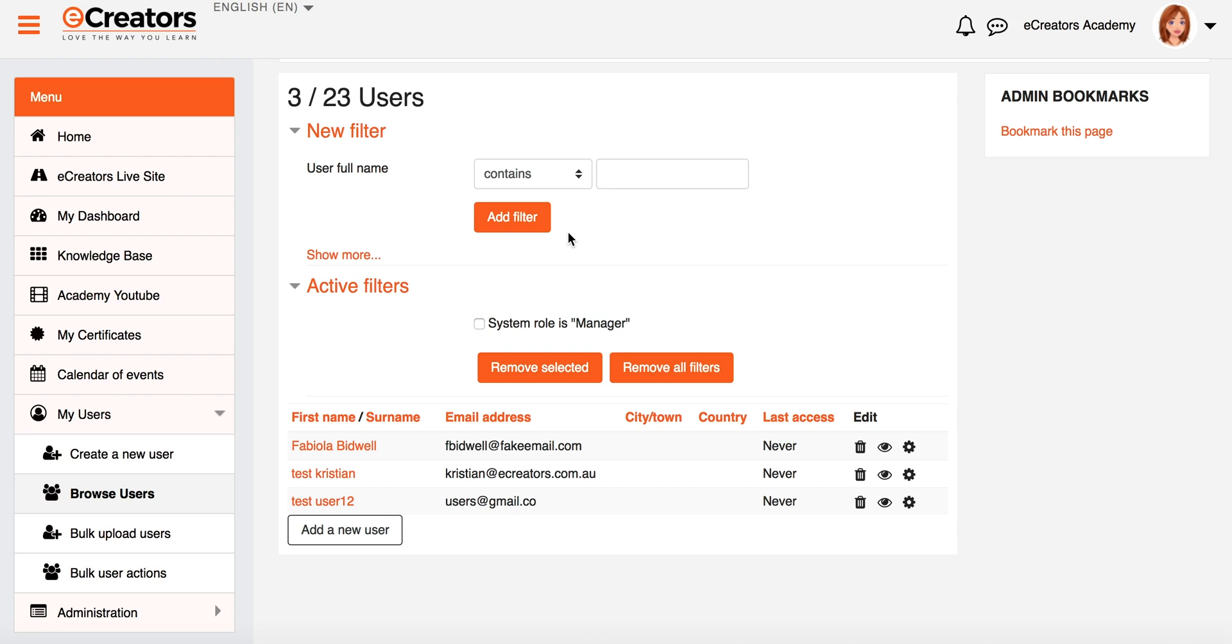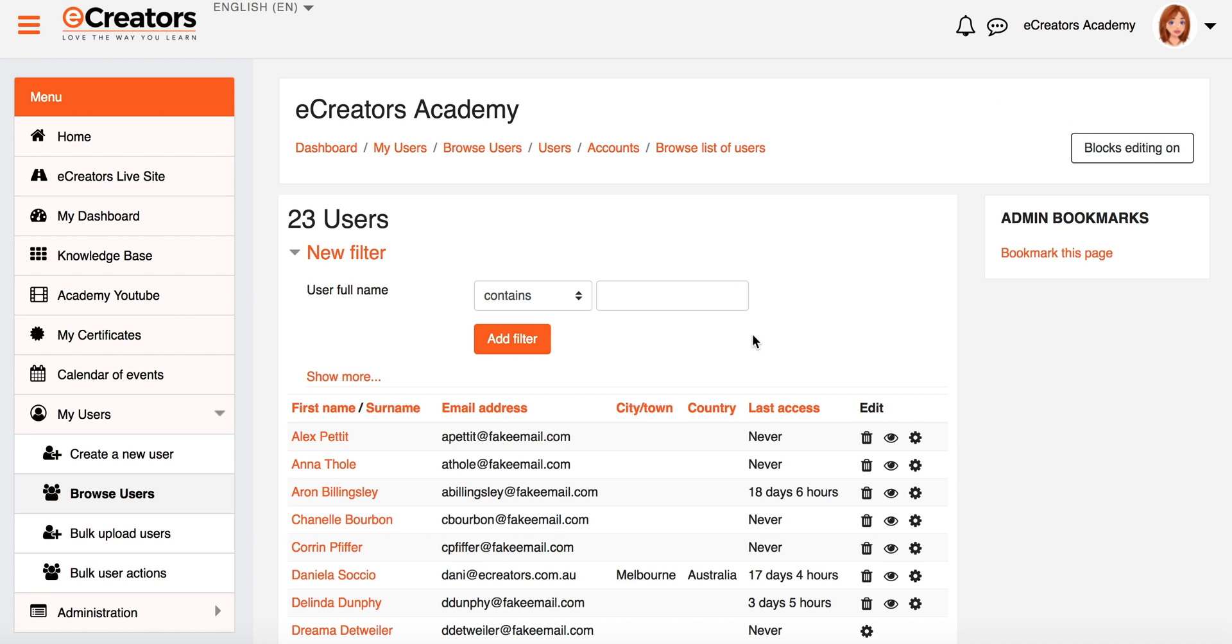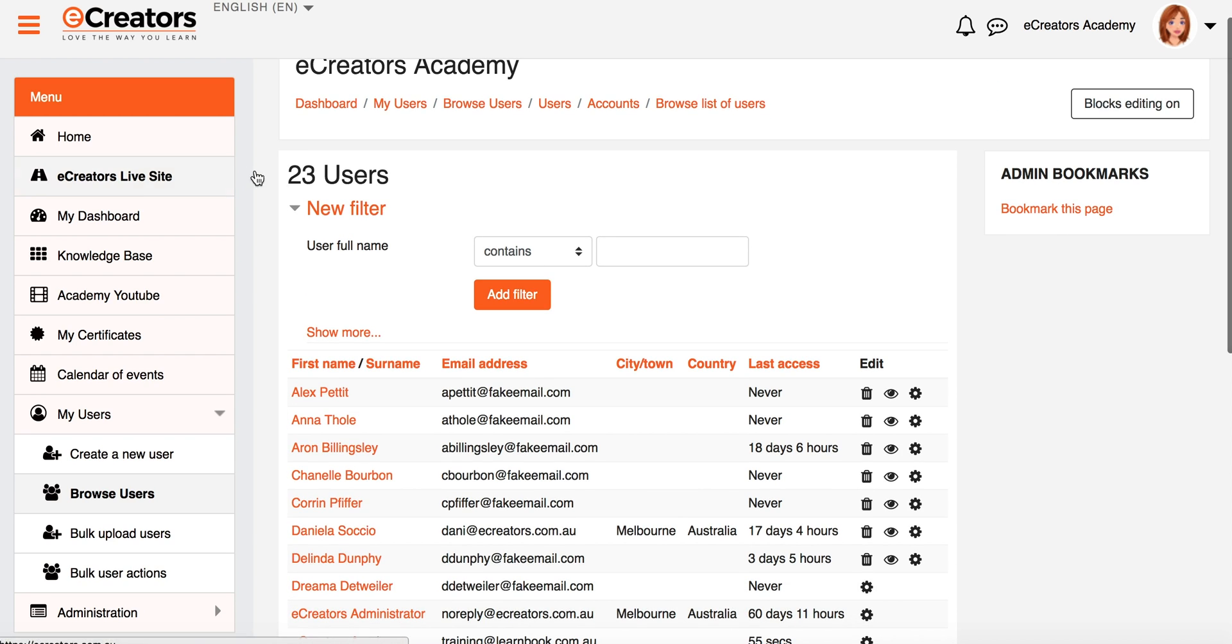So if you want to reset it at any time, you can simply tick the individual filters and remove just selected filters, or you can remove all filters and return back to the normal list which shows you the full user count of users that are in your particular system.